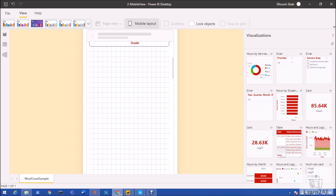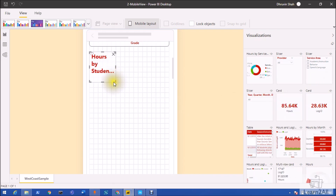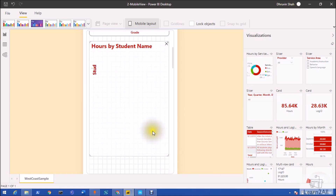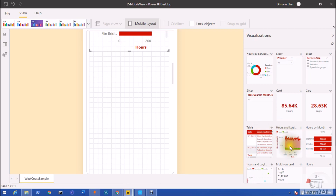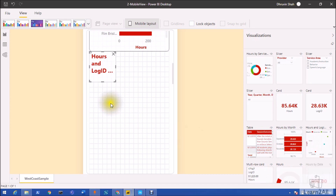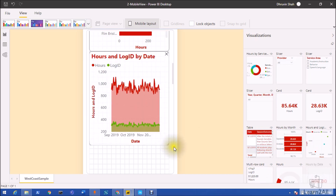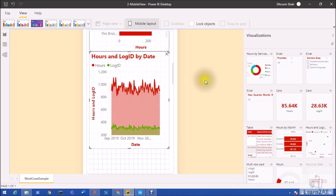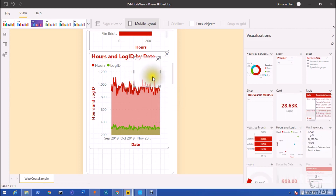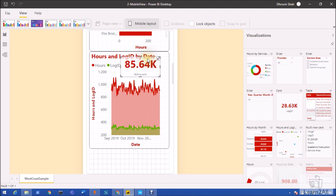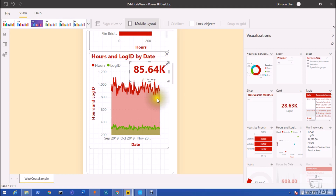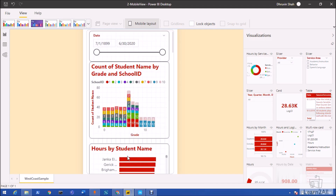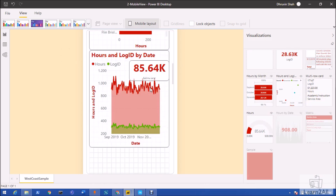One more improvement is support for overlaid visualizations, which was not supported in the earlier mobile view report. For example, if I want to show a card on top of a graph, in the earlier version this was not possible — it would automatically push the card to a new space. Now we can place visuals on top of other visuals, so overlaying is fully supported.